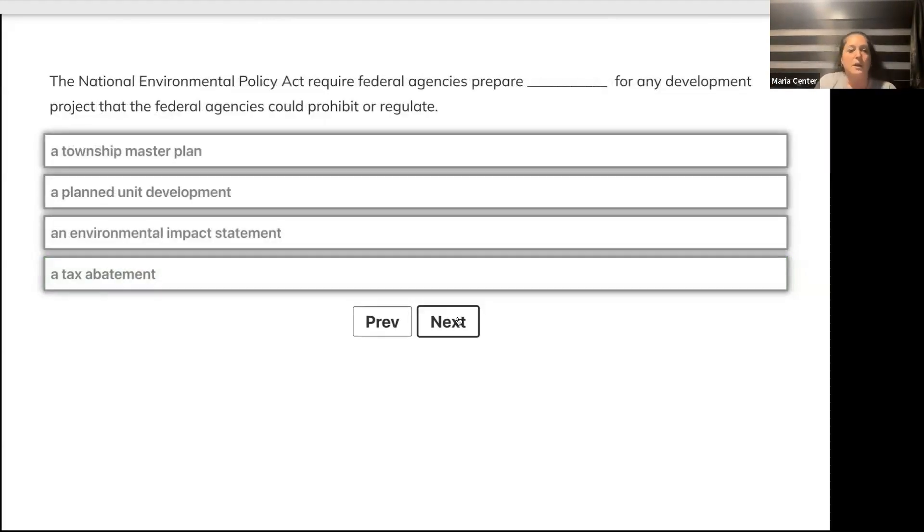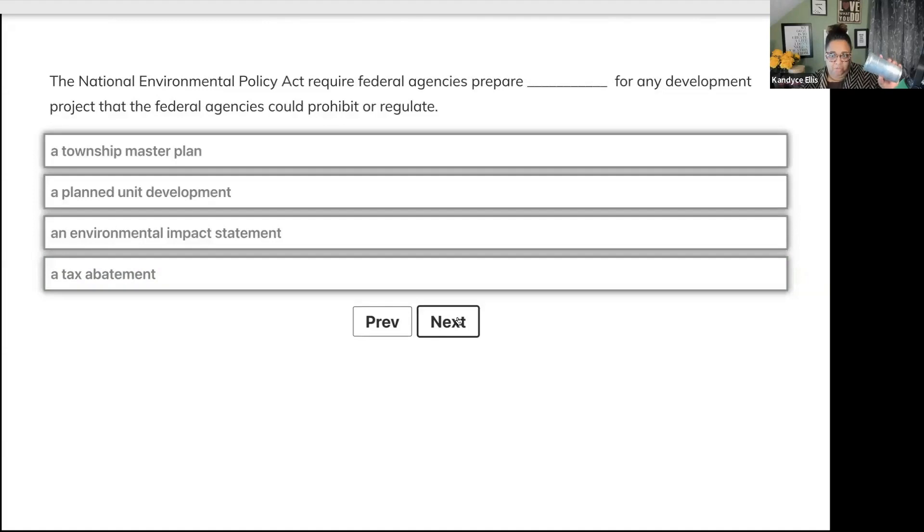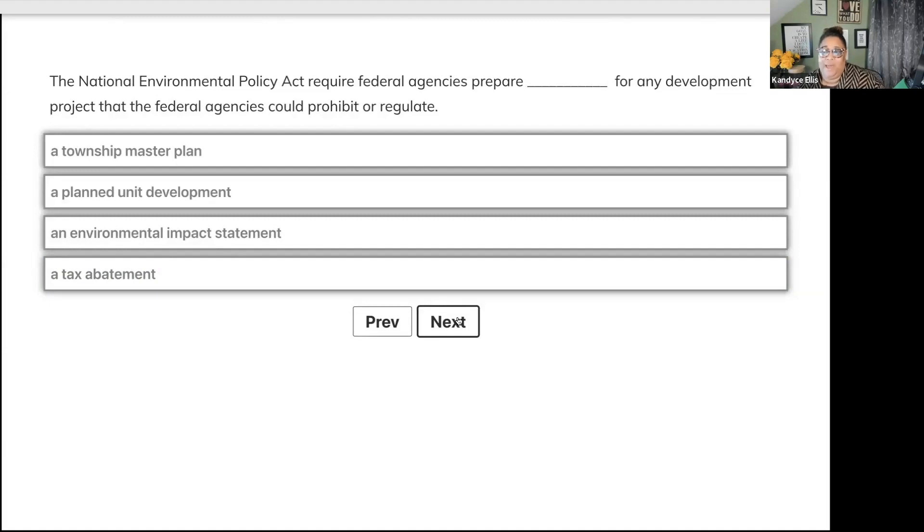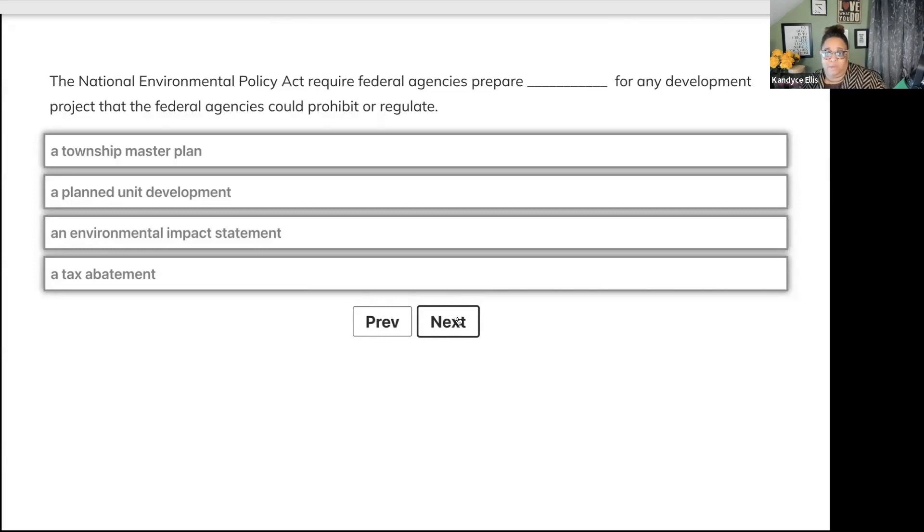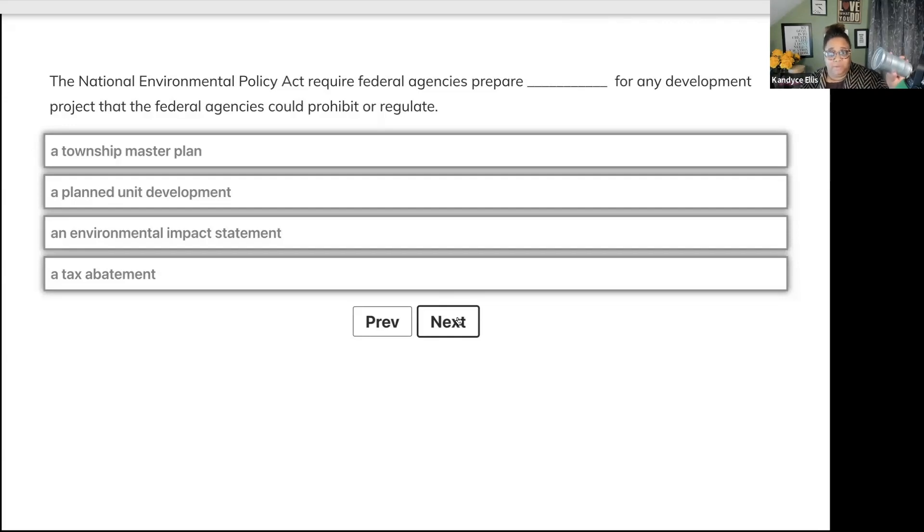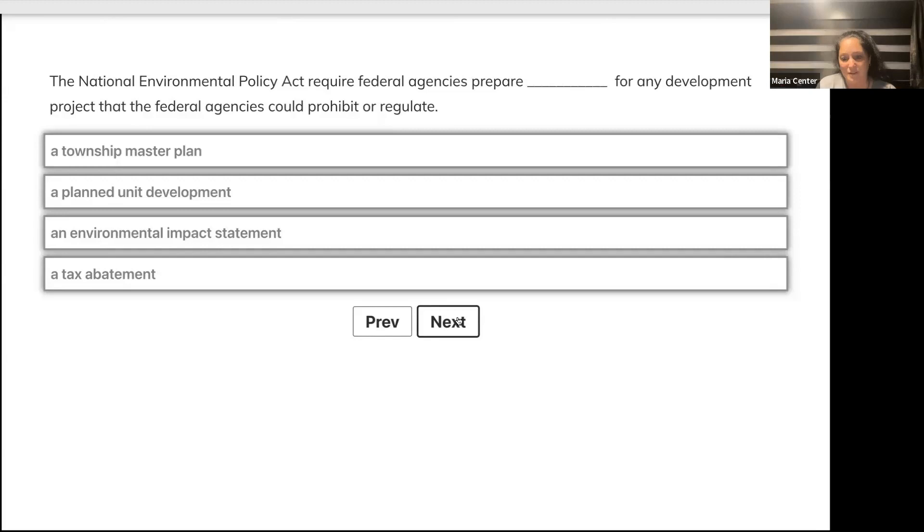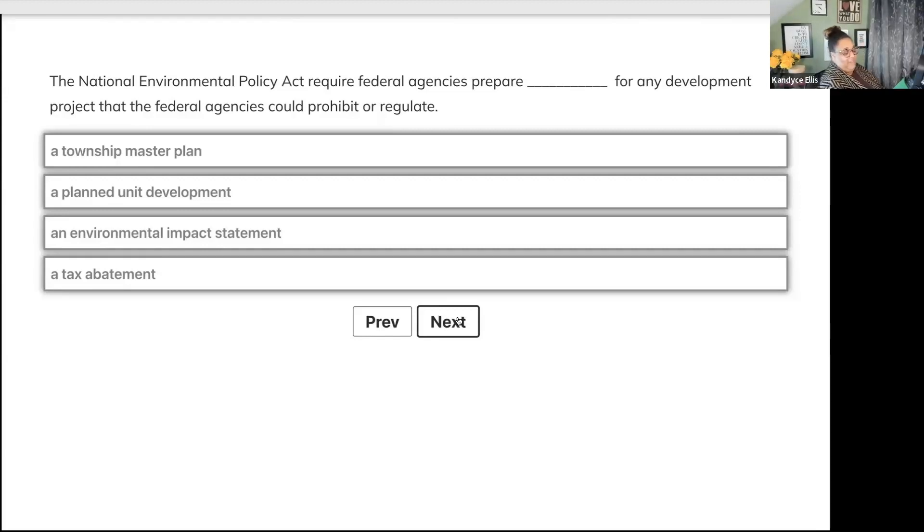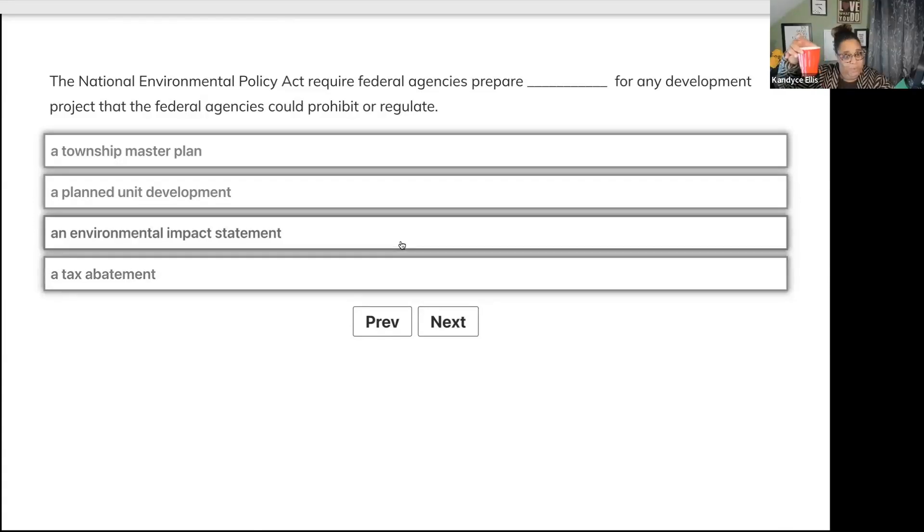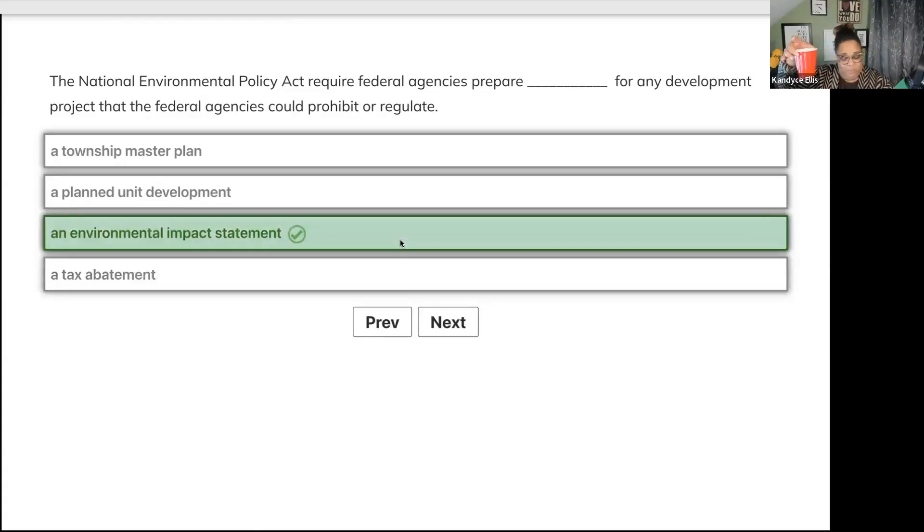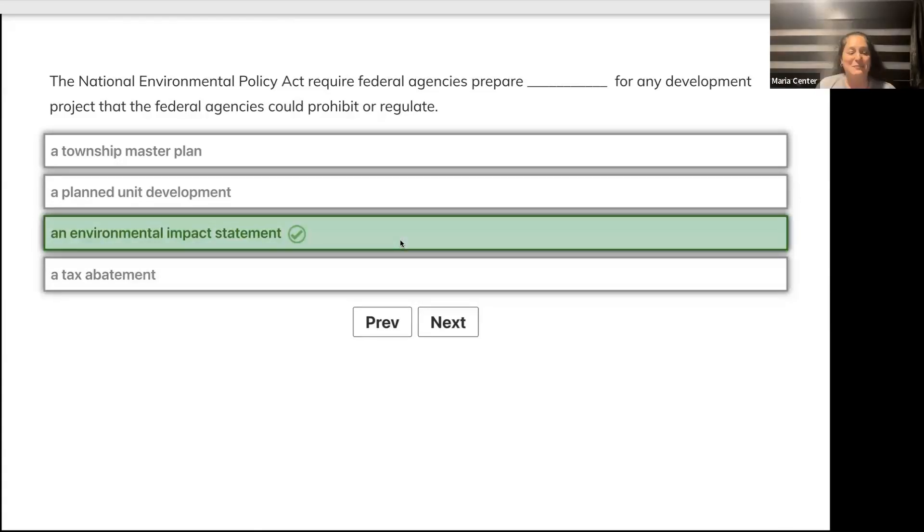The National Environmental Policy Act requires federal agencies prepare blank for any development project that the federal agencies could prohibit or regulate. Is it a township master plan, planned unit development, environmental impact statement, or tax abatement? Yes, the environmental impact statement.